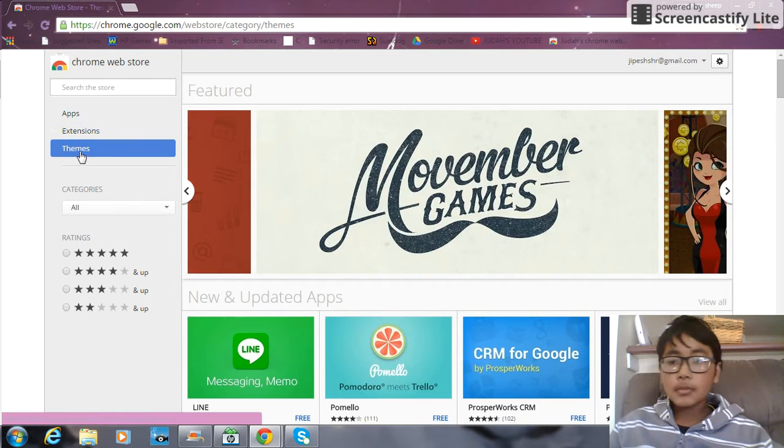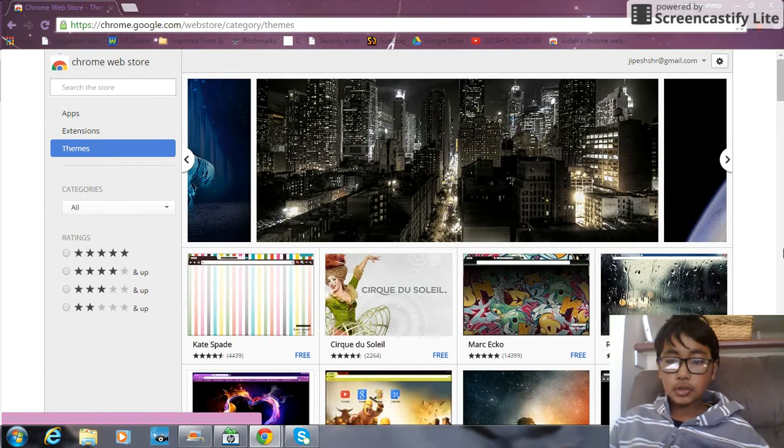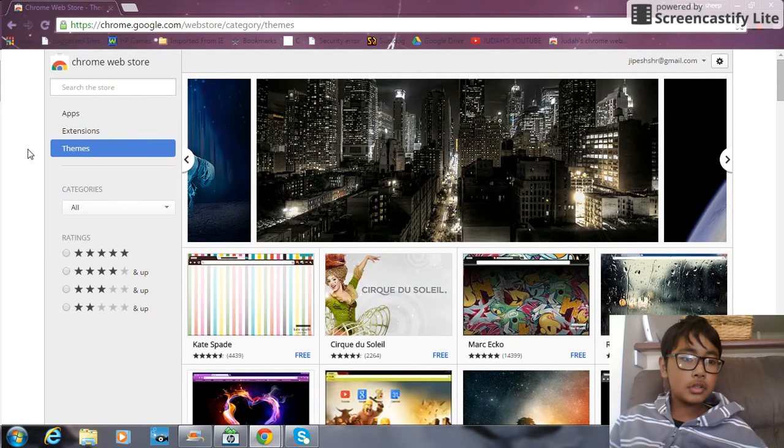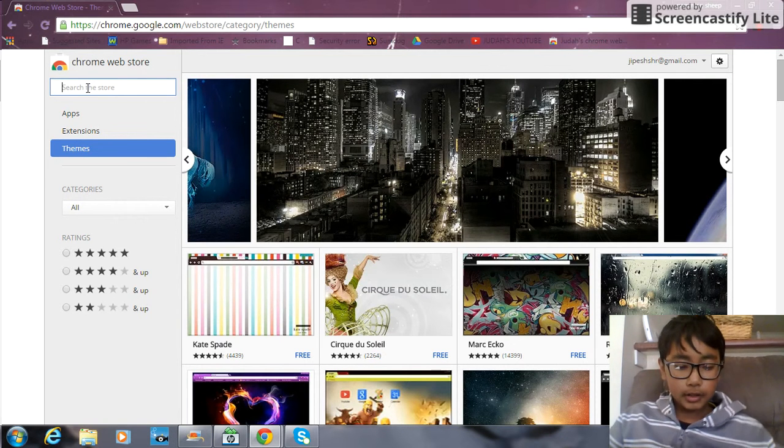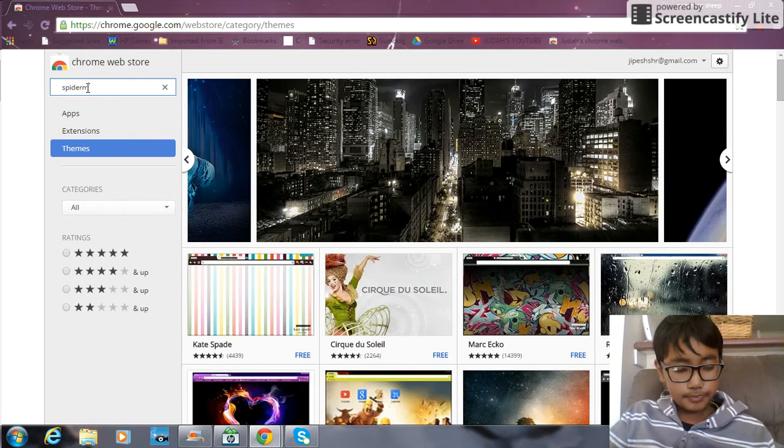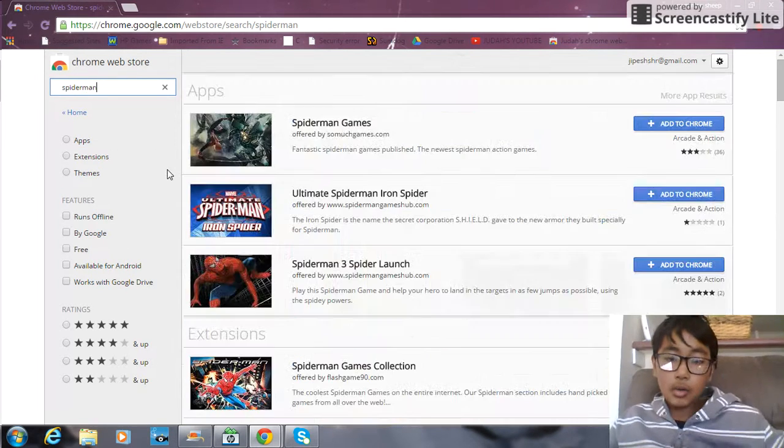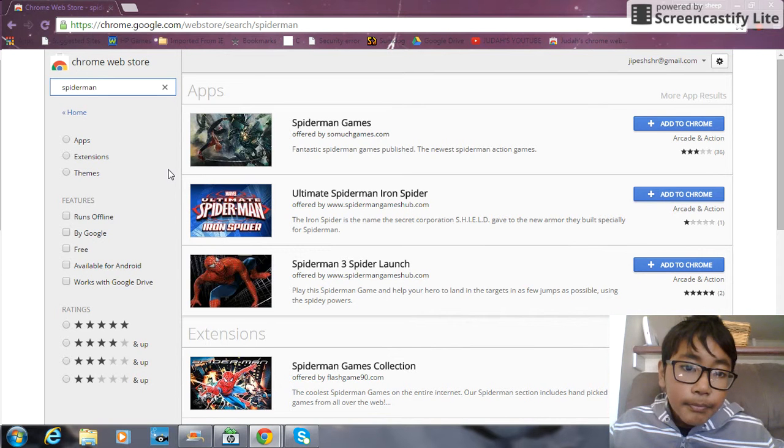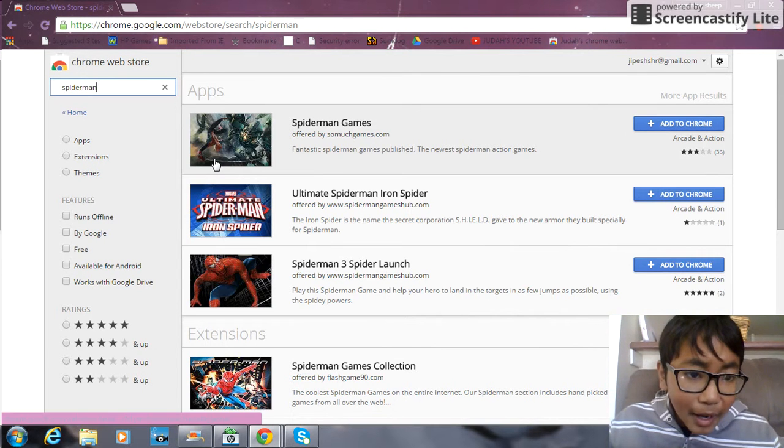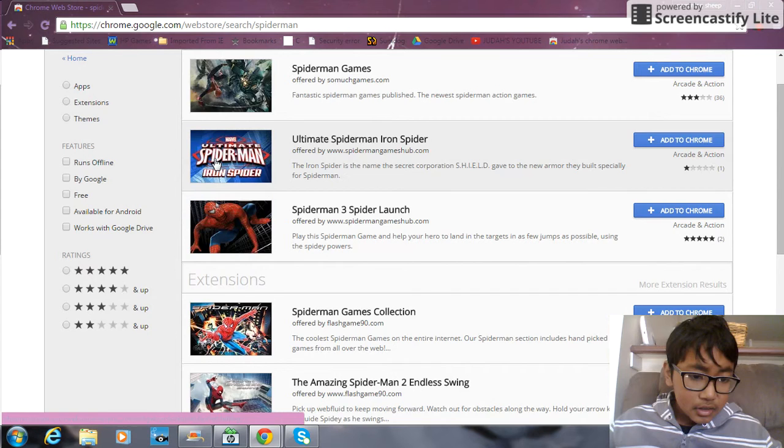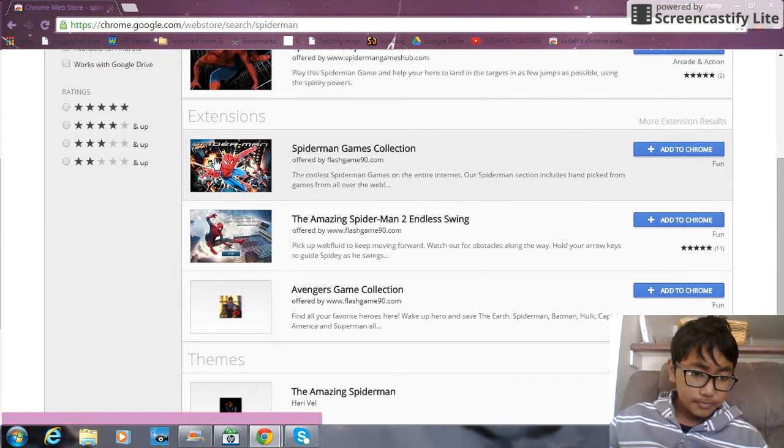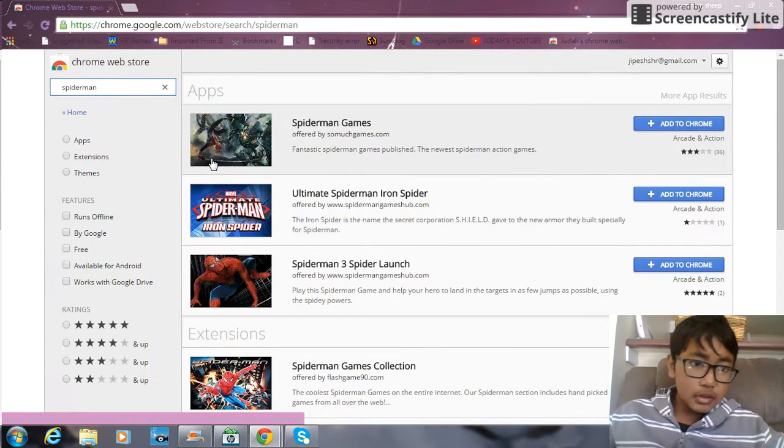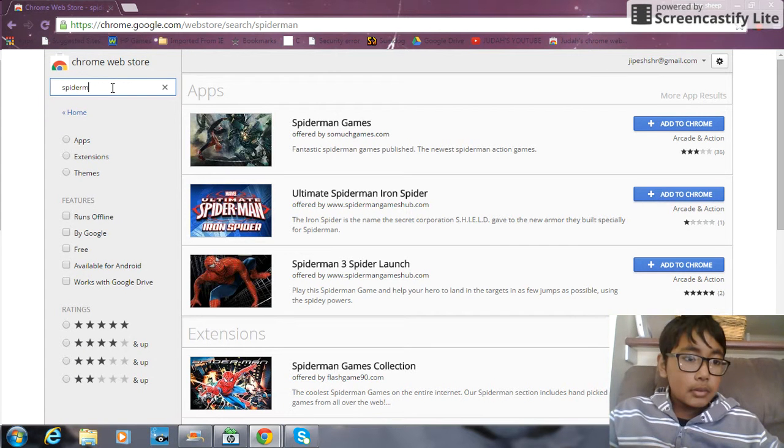Then you choose any of these themes, or you just search for your own, like maybe Spider-Man, just anything, it doesn't matter. I don't actually want a Spider-Man one, but you might. There's all these kinds of things. I probably don't really want this one, I don't really want any Spider-Man one.